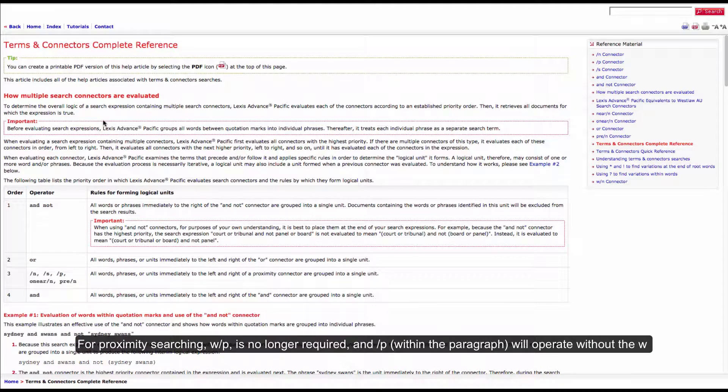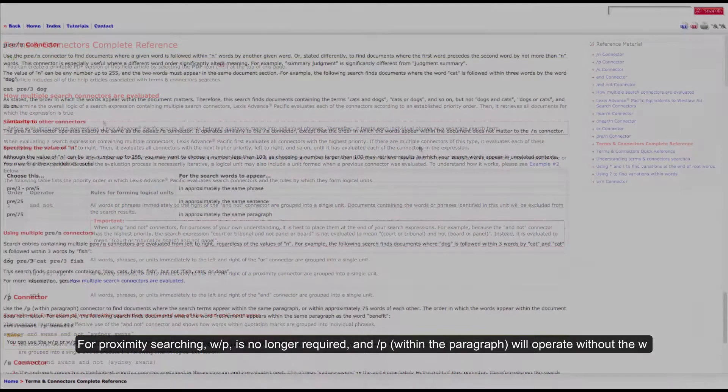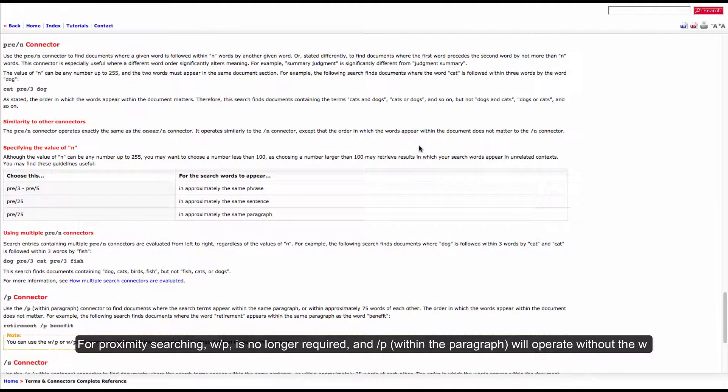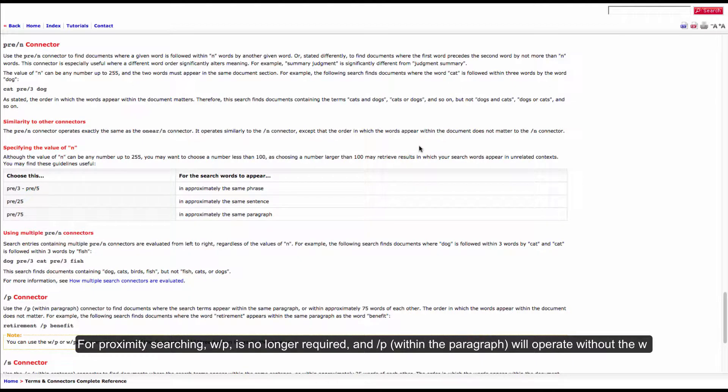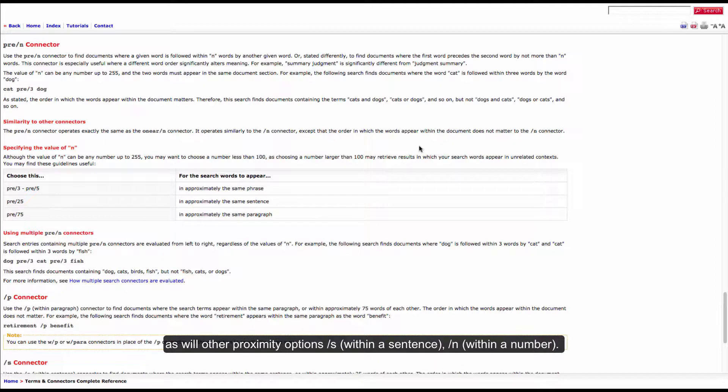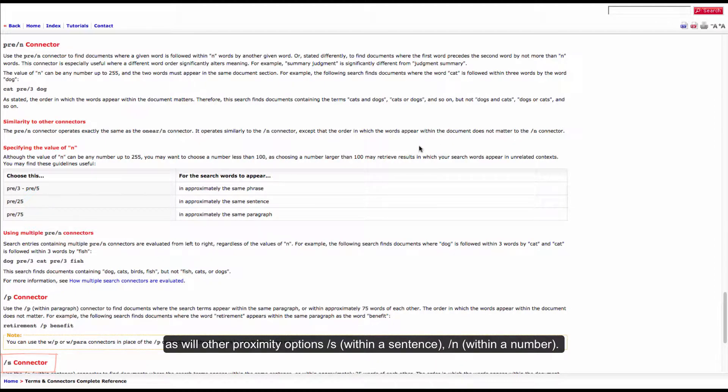For proximity searching, w slash p is no longer required and slash p within the paragraph will operate without the w, as will other proximity options: slash s within a sentence, slash n within a number.